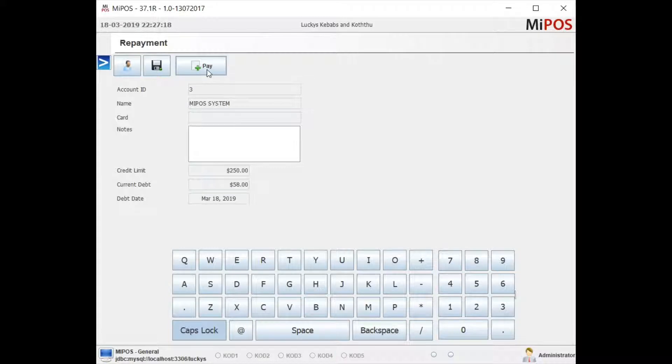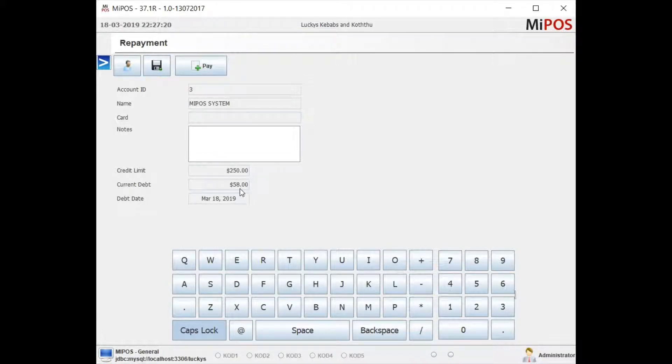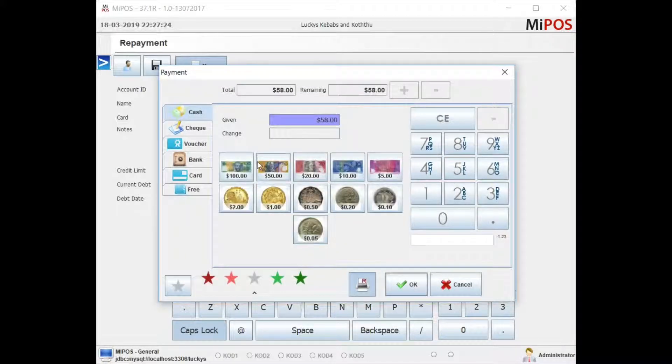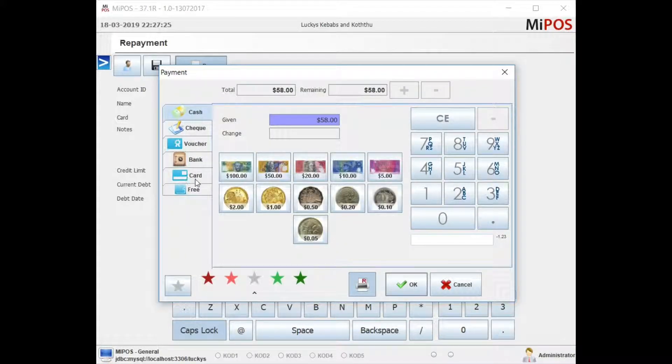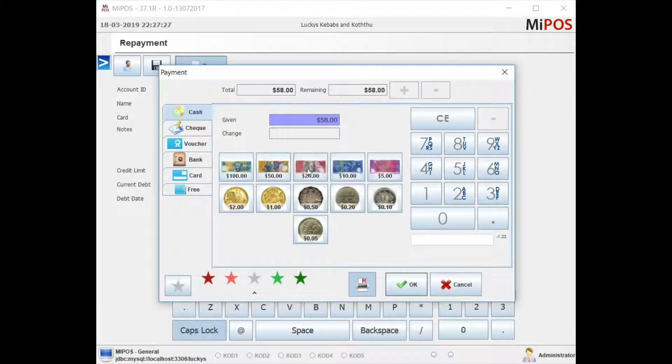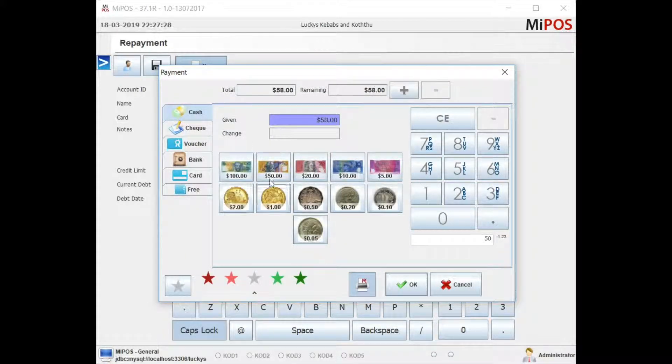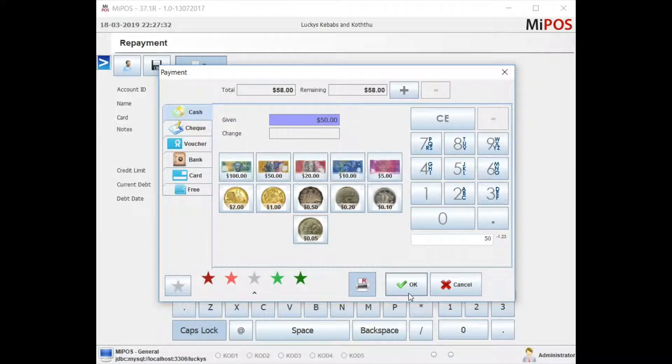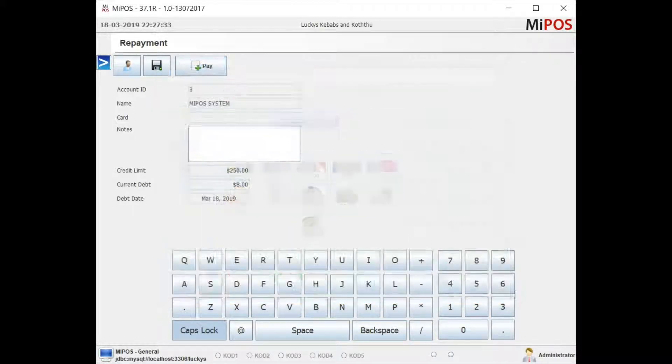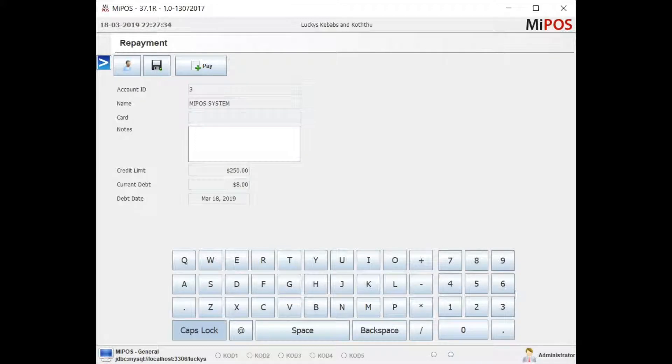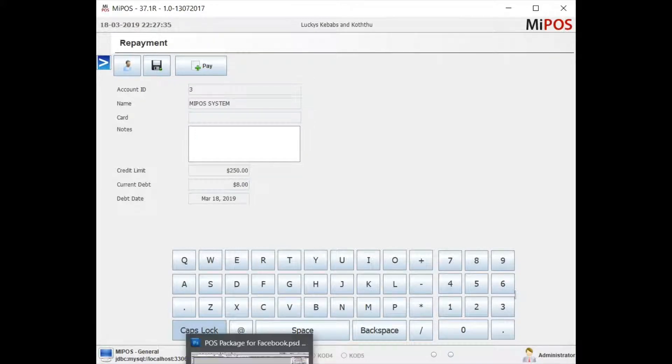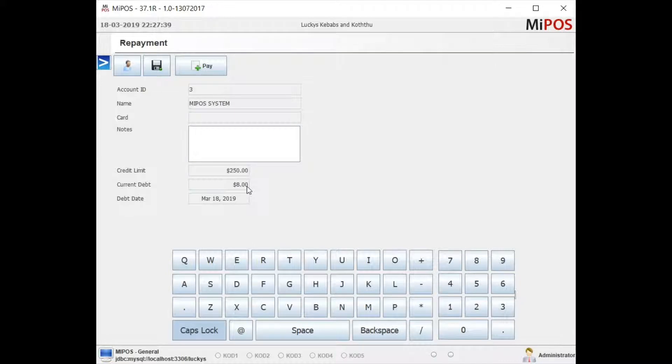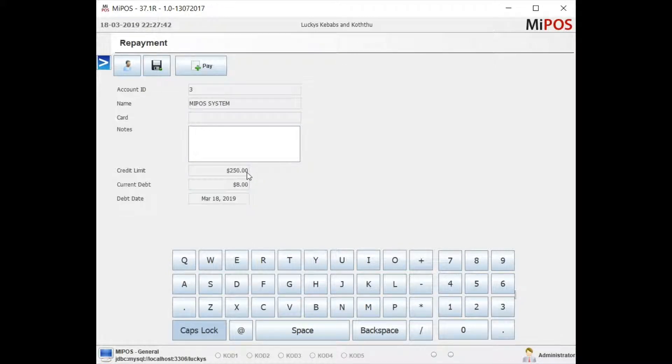You can see it's $58 total against a $250 worth of credit. Go to pay, customer gives you cash worth of $50. I don't want to see it, I'll just show you the receipt, say OK to it. You can see the current available credit is $250 less $8.